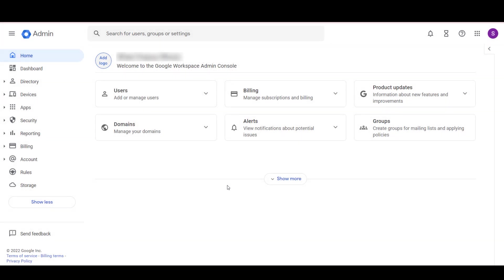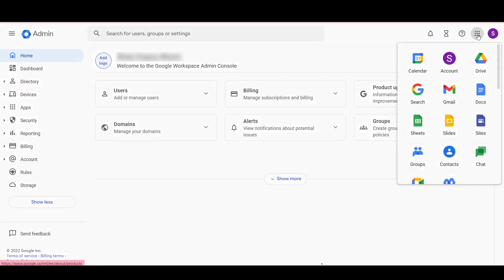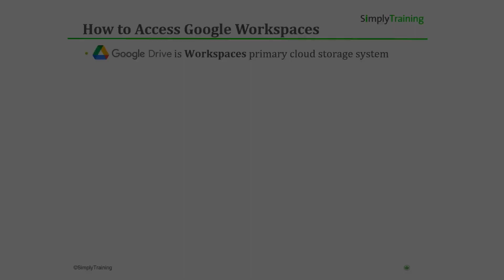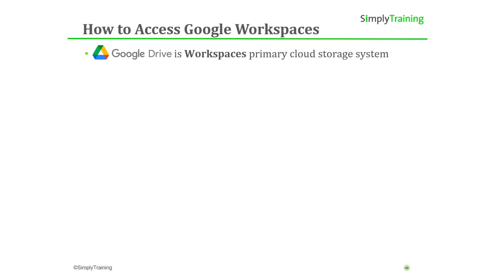When working in Google Workspace applications, you can access your apps anytime from the window's top right corner. Drive is Google's primary cloud storage system within the Workspace application suite that allows us to store and share data to the cloud. Before we begin, let's review the different ways you can access Google Drive from a PC.